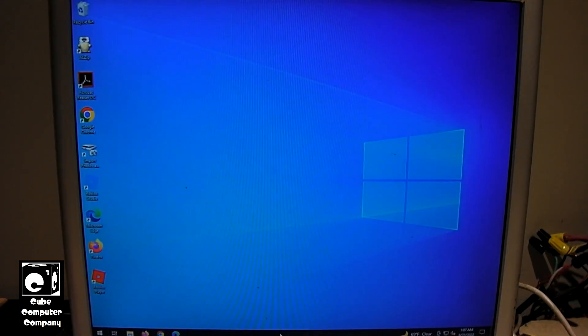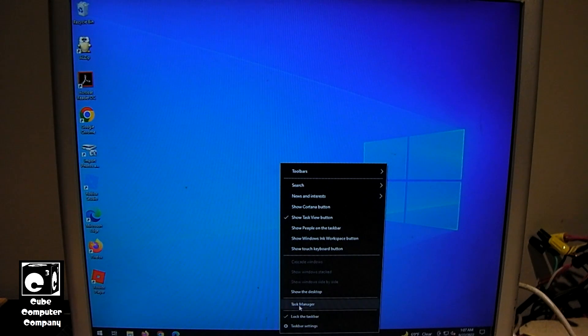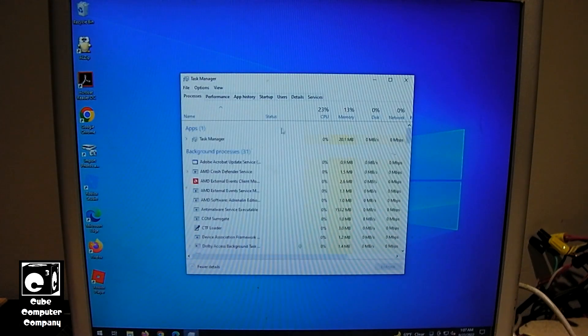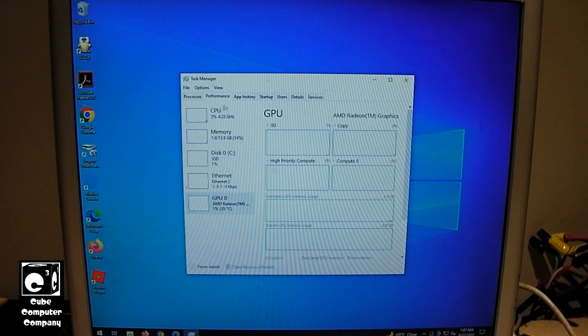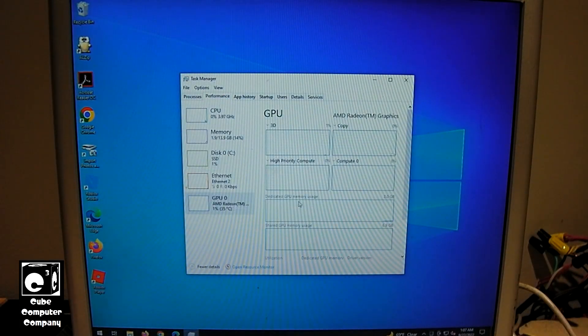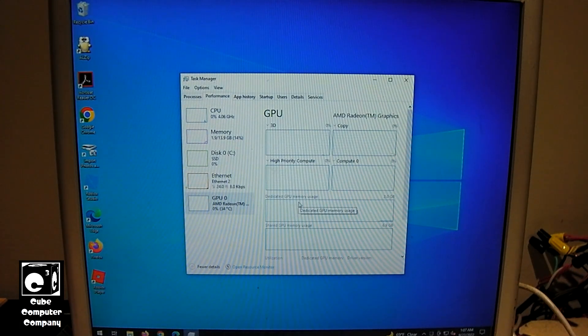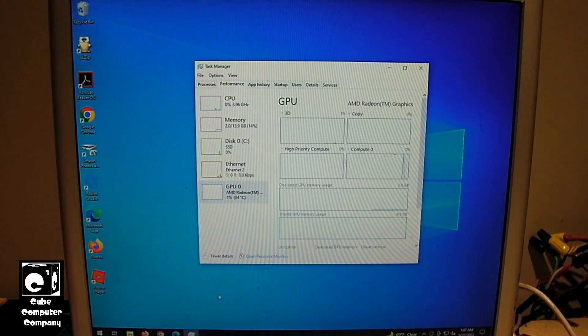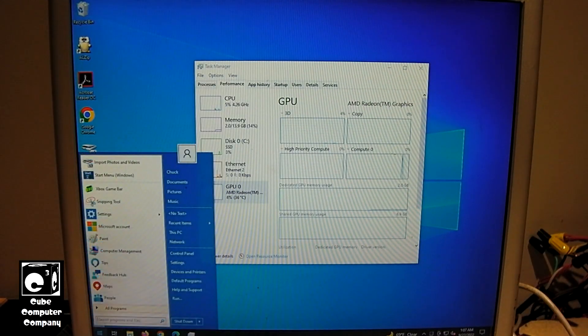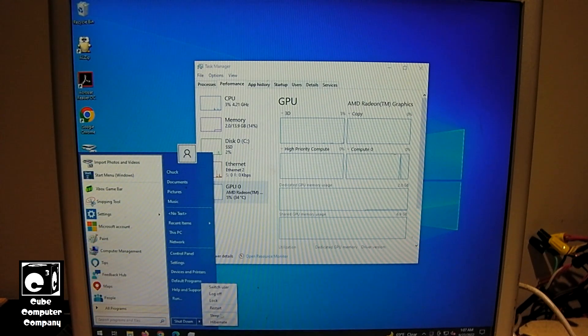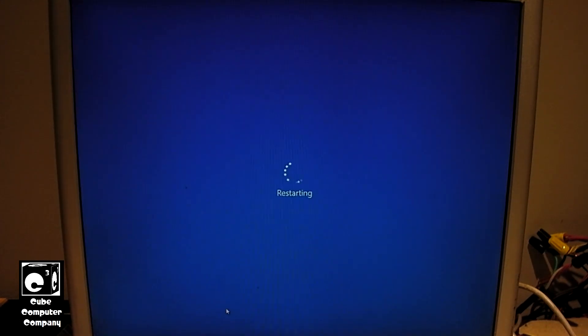Okay, so pull up Task Manager again. So, we still have 2GB. Okay, let's see what happens when we set the buffer to Auto.